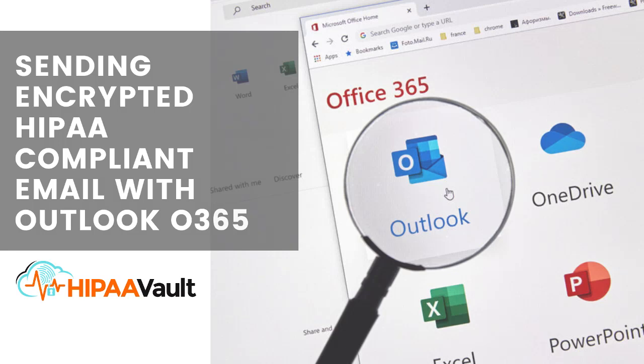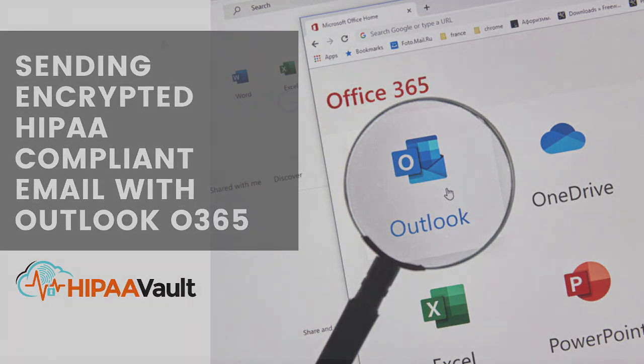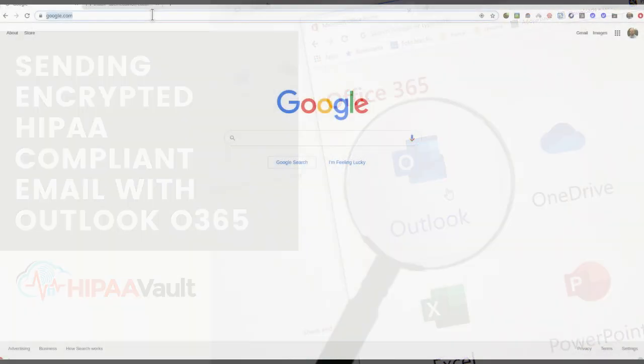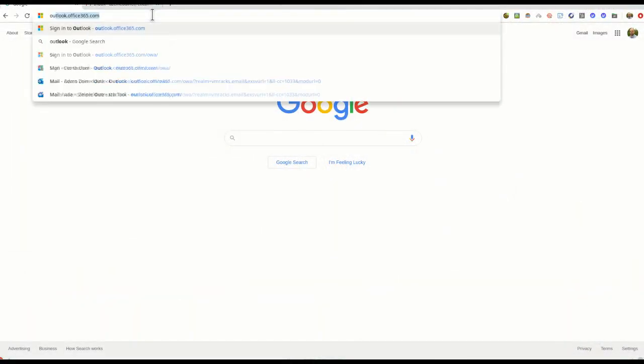HIPAA Vault's Outlook Office 365 is a user-friendly solution for HIPAA-compliant email. It integrates seamlessly with your existing email infrastructure, and here we will show you how easy it is to send a secure email.